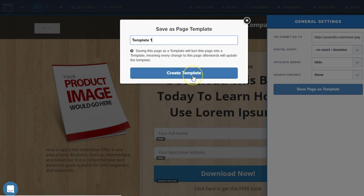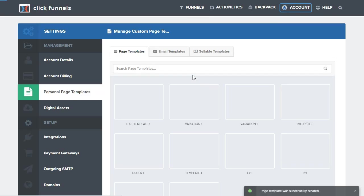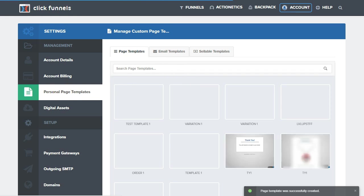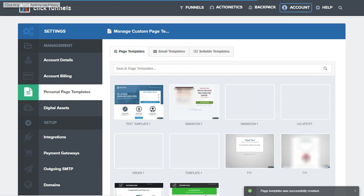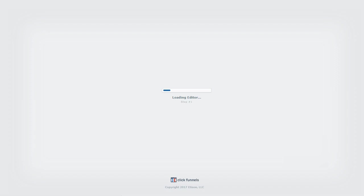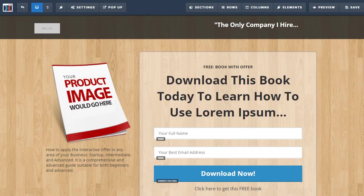I'm just going to call it template one. Now, once I create a template, it's going to show me my other templates in my account. We go over to our personal templates page. We can simply just click back to get back over into our funnel.